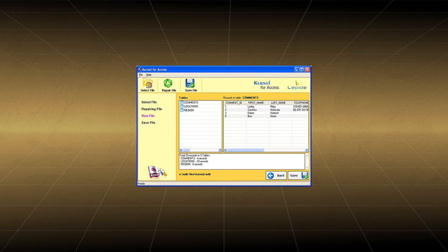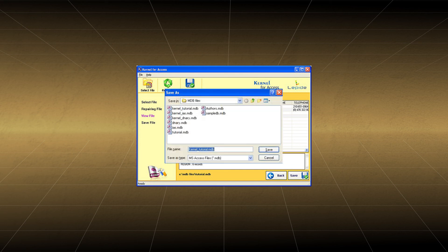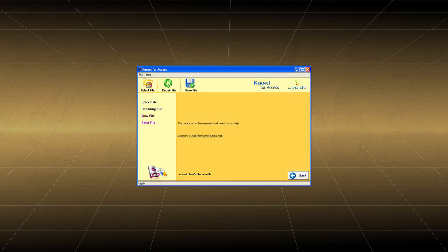Select the Save option. You can choose a location to save the recovered file. Click on Save to proceed. The file is repaired and saved successfully.